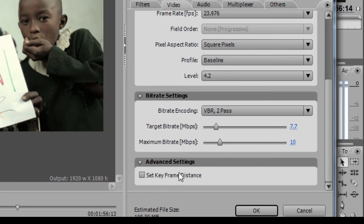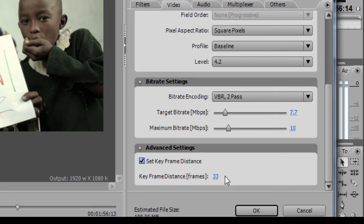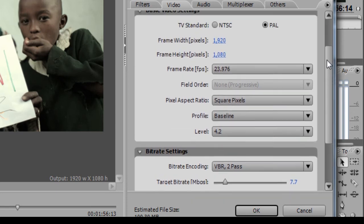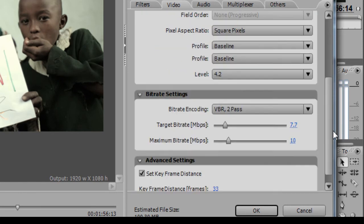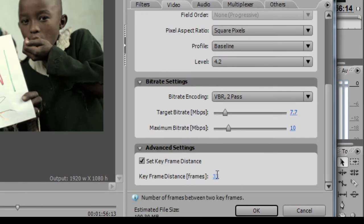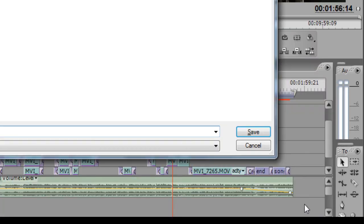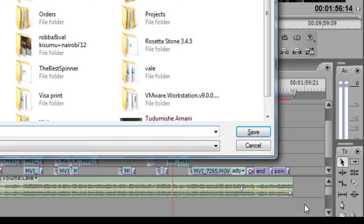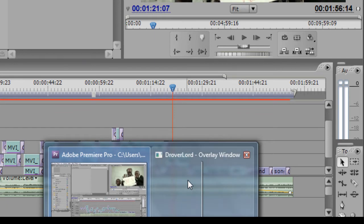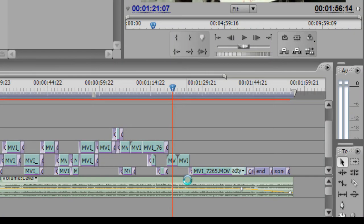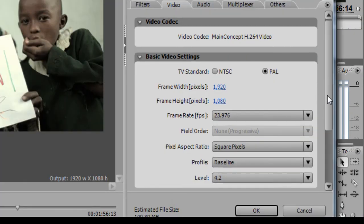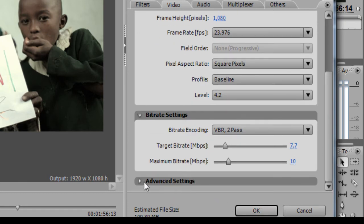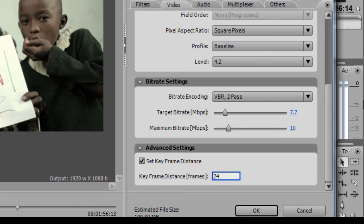Set keyframe distance on the advanced settings. Click on it. And in this option here, you should match your keyframe distance with your frame rate. So my frame rate is 23.976. Make sure I use the same 23.976, although it will round it off to 24.